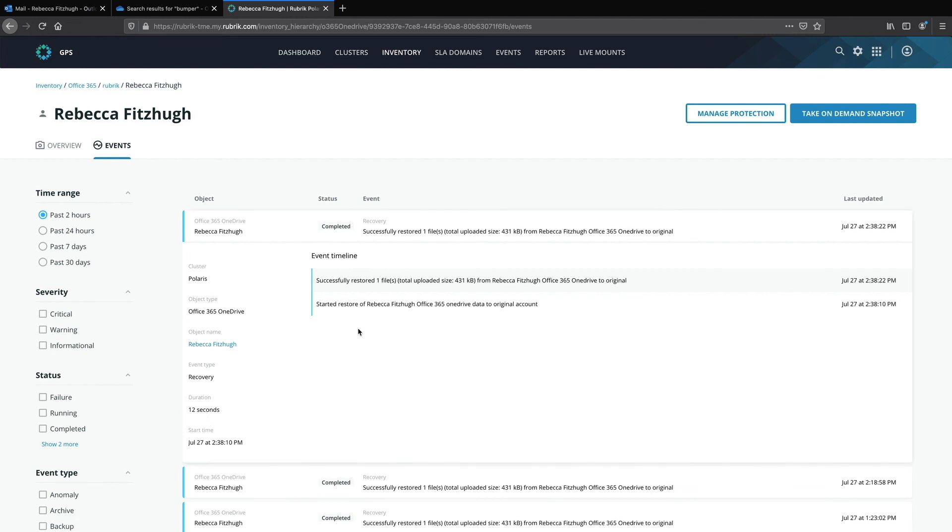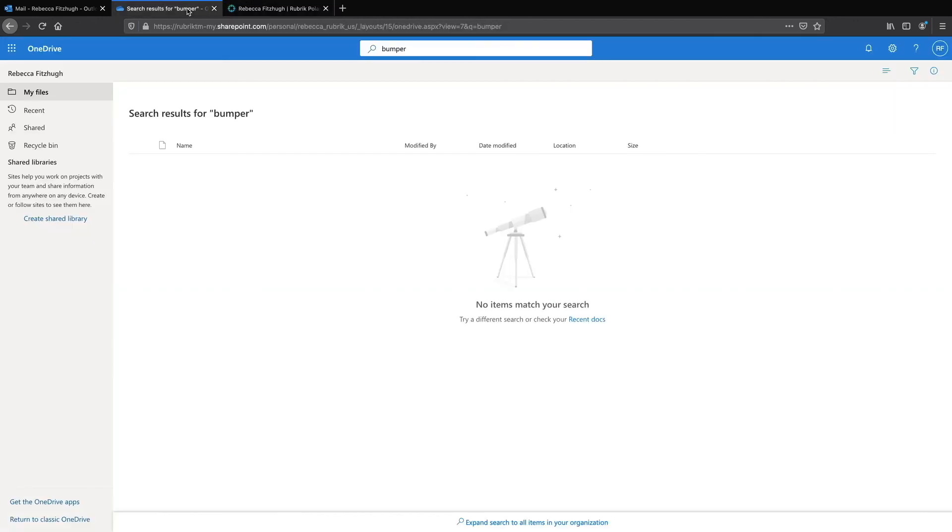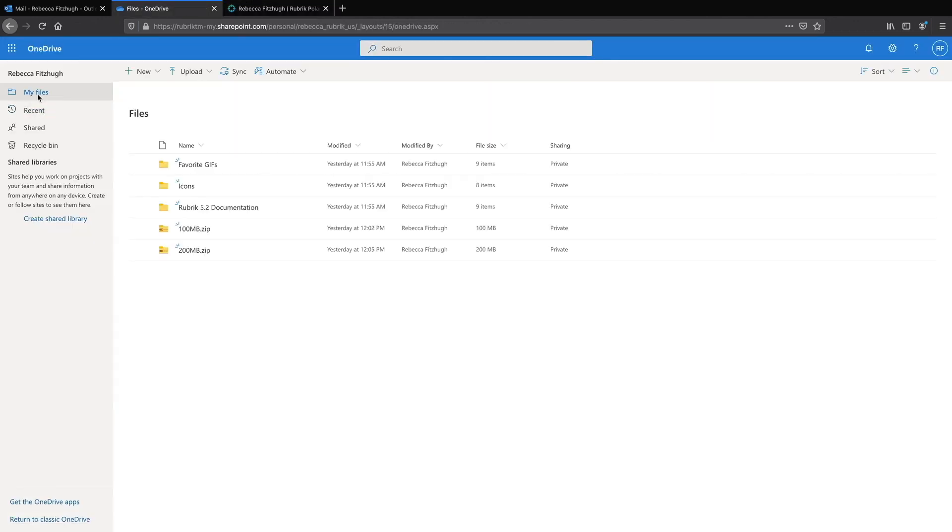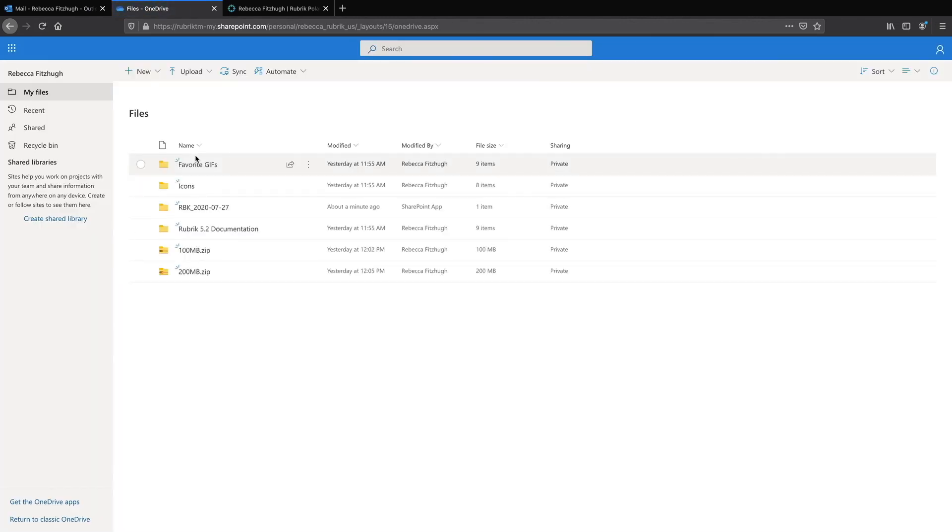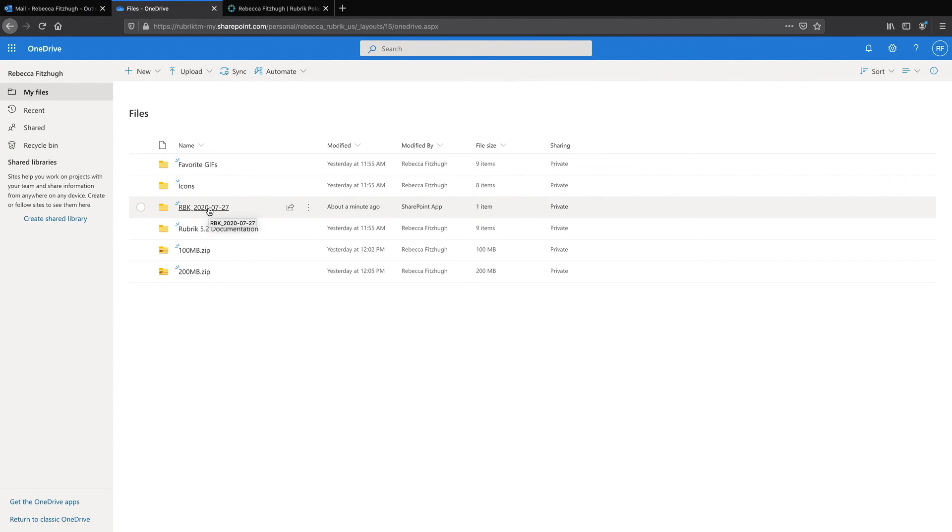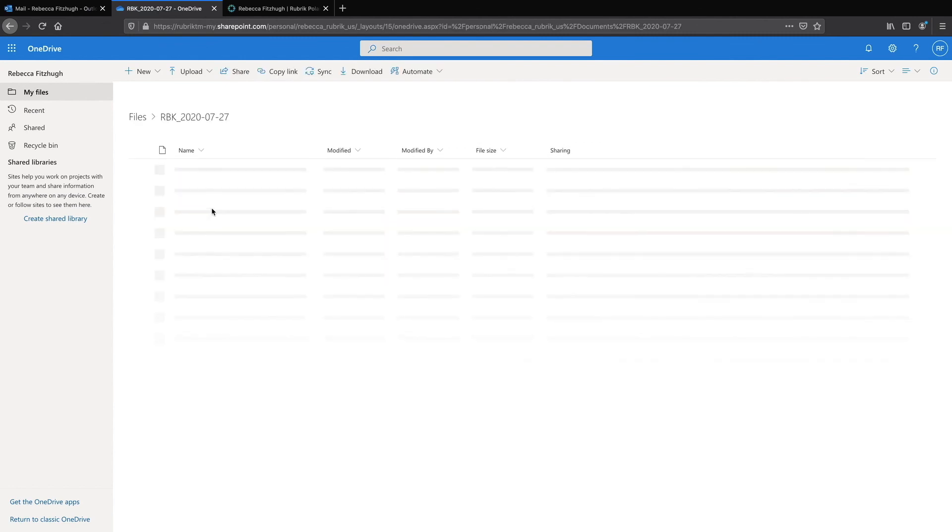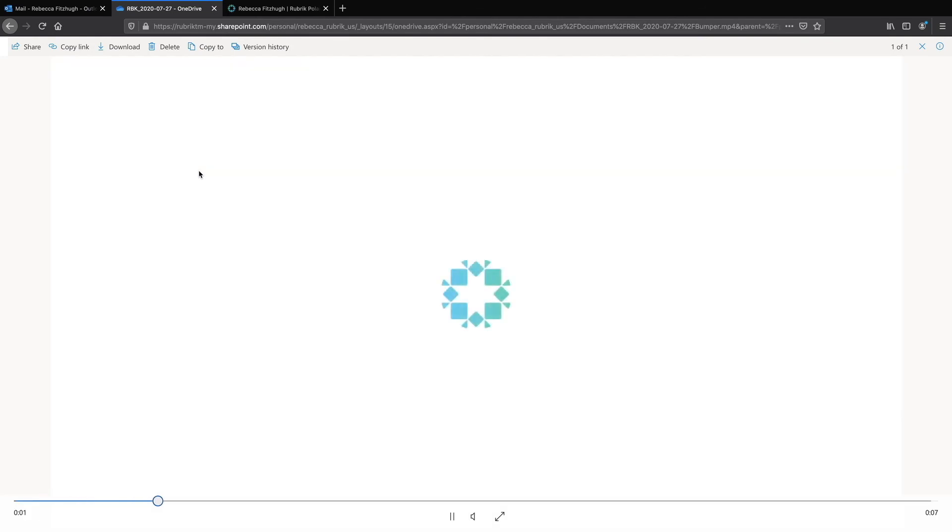So let's go to my OneDrive and verify the recovery. So if I go back to my files I might need to do a quick refresh and I can now see that recovery folder available. So if I select that I can see my bumper file I can even click on it and view that it is available.